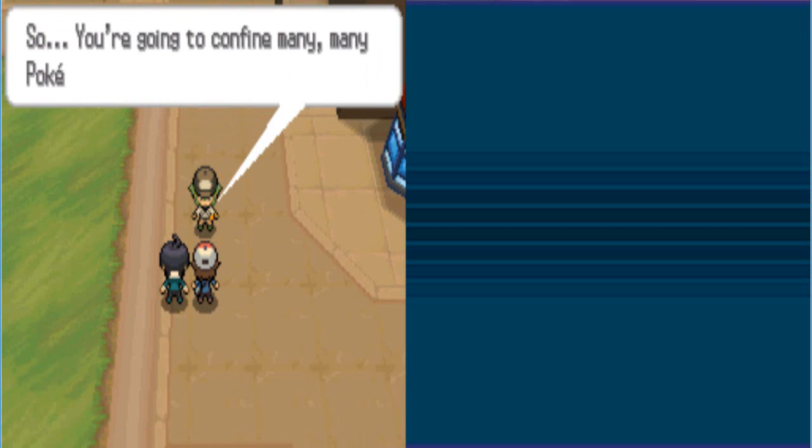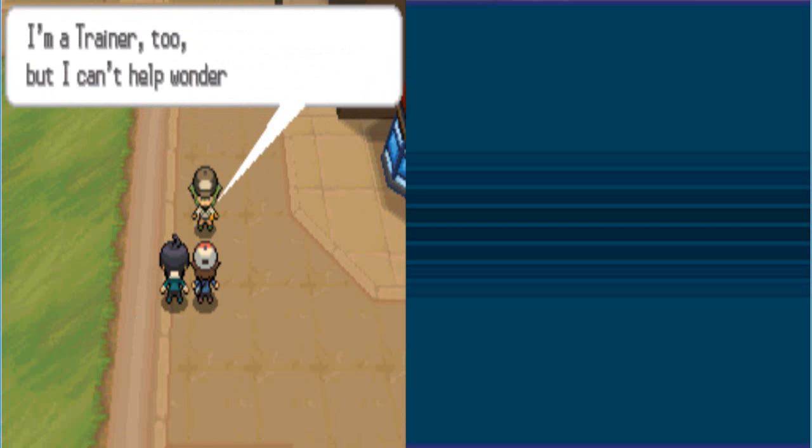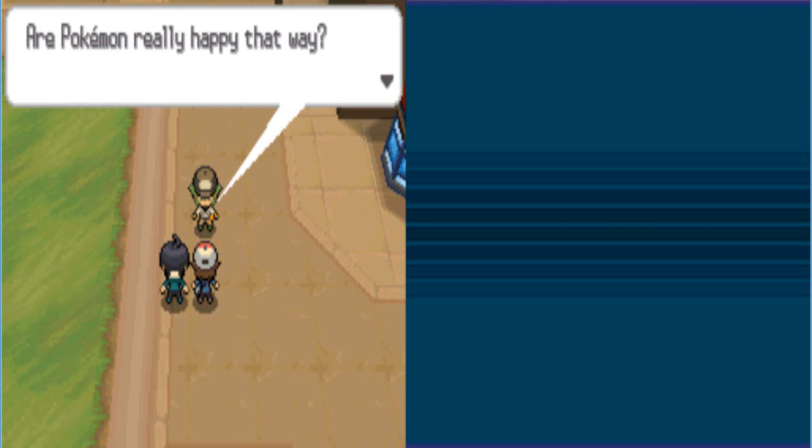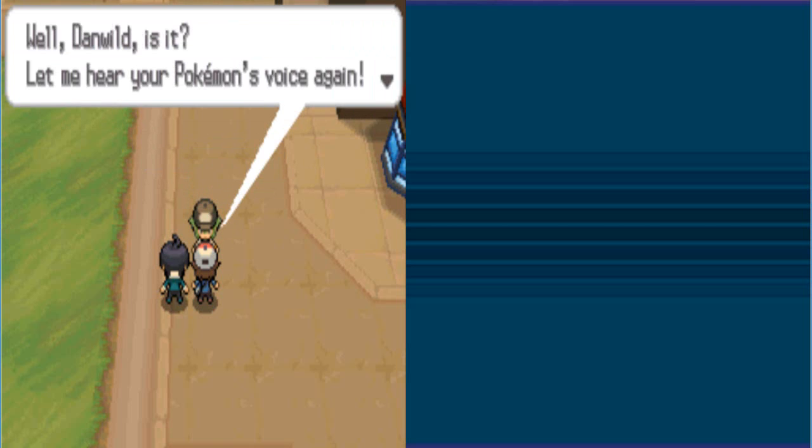The Pokedex, eh? So you're going to confine many, many Pokemon in Pokeballs? For that, then I'm a trainer too. But I can't help wondering, am I a guy or a girl? I have green hair like Ghetsis. I question everything. Are Pokemon really happy that way? Well, Dan Wilde, is it? Why you gotta come at me? Let's hear your Pokemon's voice again! You're crazy.